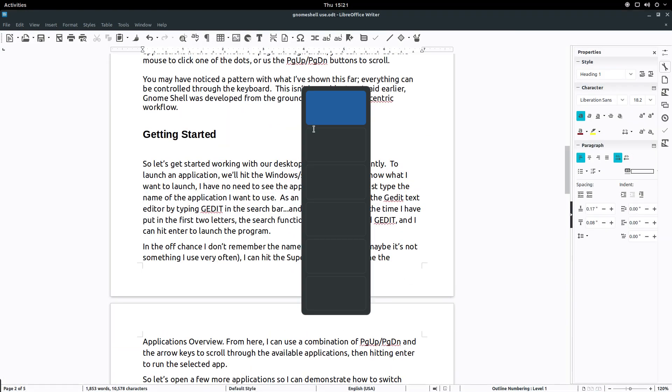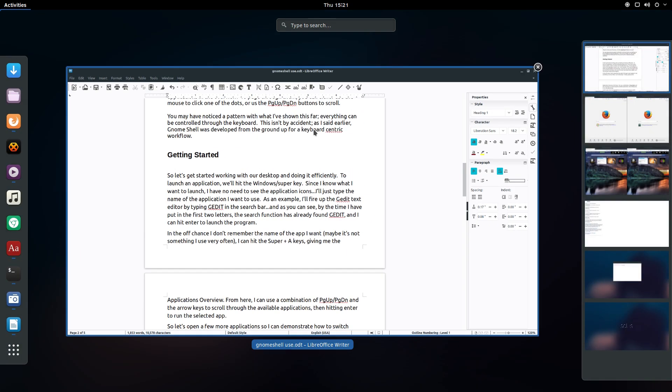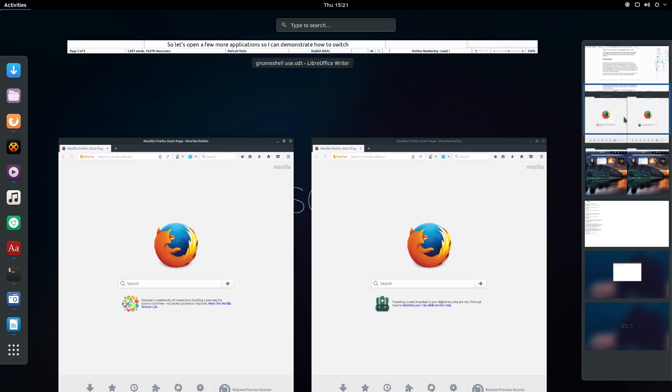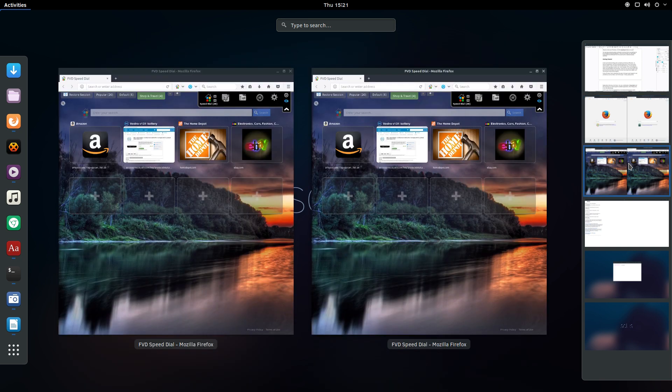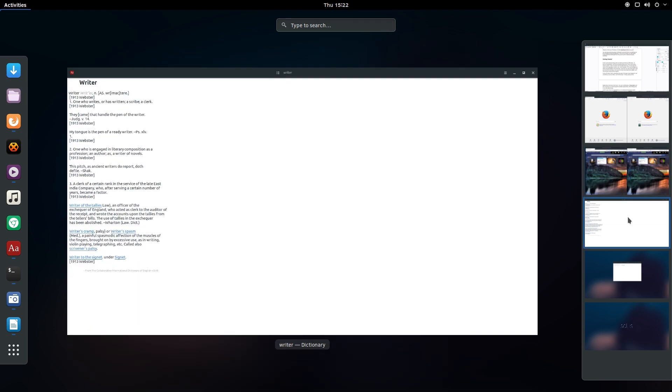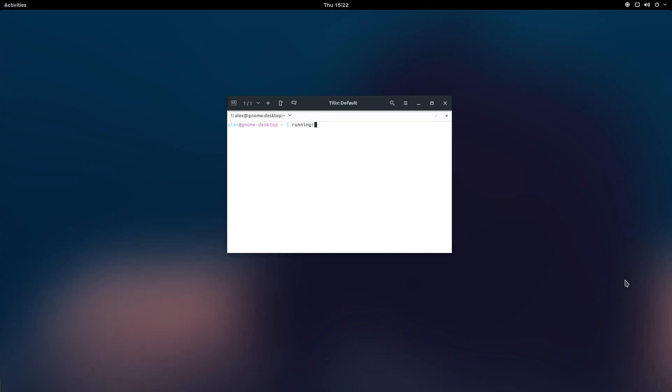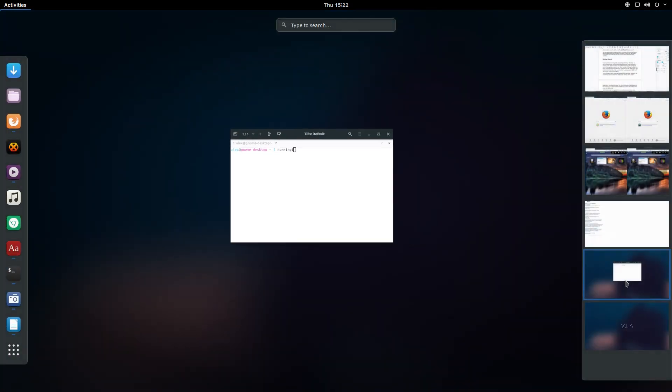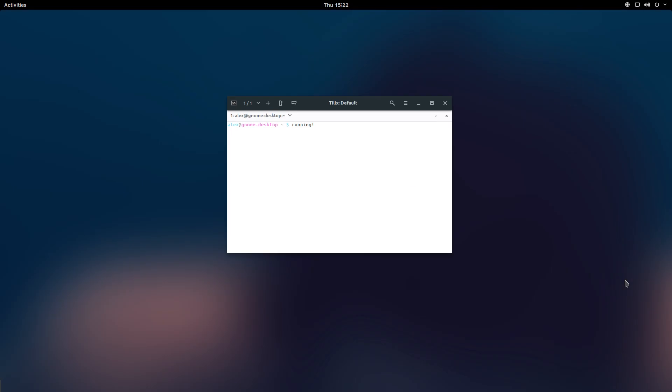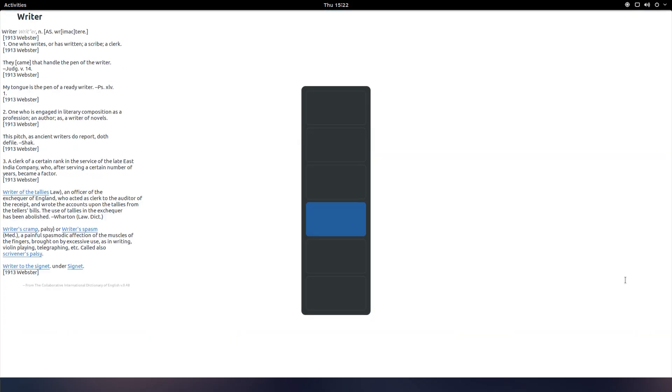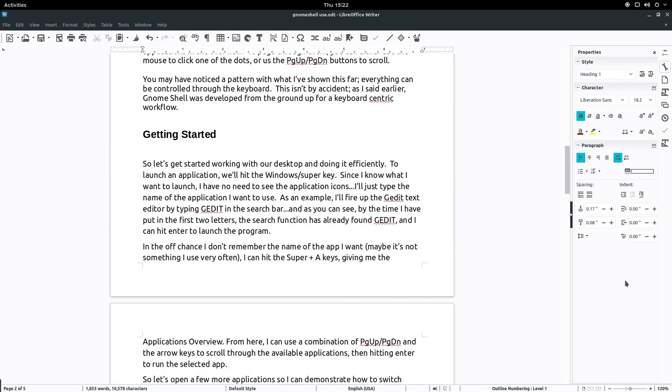The other way I use workspaces is to organize reference material for my writing. Going to the Activities overview you can see that in my first workspace I have LibreOffice running. In Workspace 2 I have two side-by-side windows of Firefox open. Workspace 3 has another two instances of Firefox. Workspace 4 is running my dictionary and Workspace 5 has my terminal running. Rather than try to tab through multiple Firefox tabs and looking for my dictionary, what I can simply do is scroll through the workspaces. I find this much more efficient.